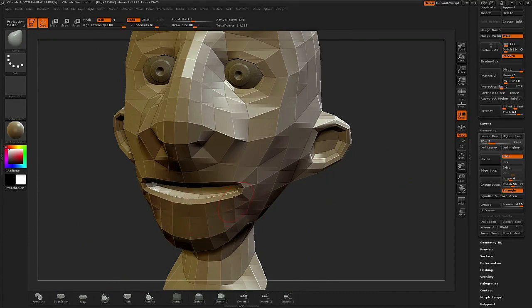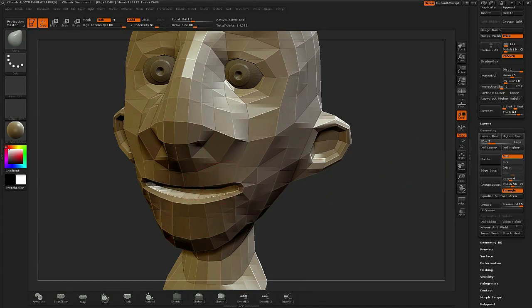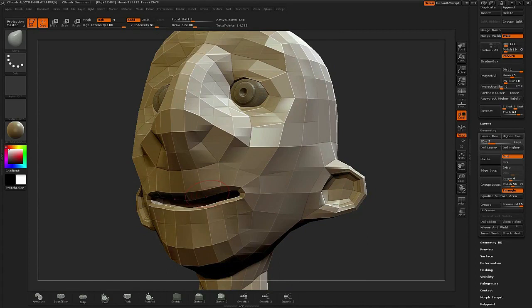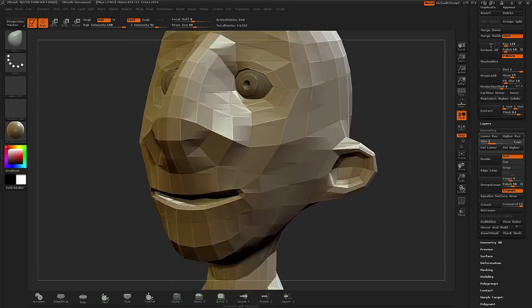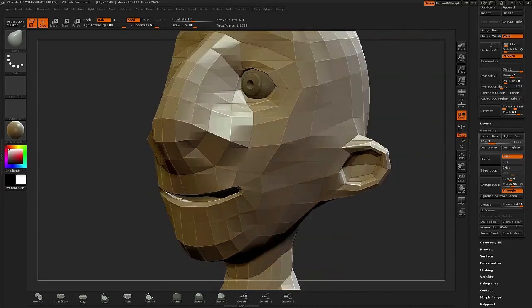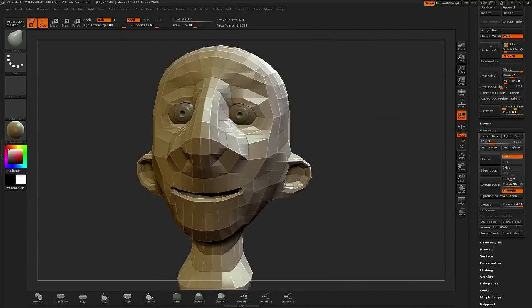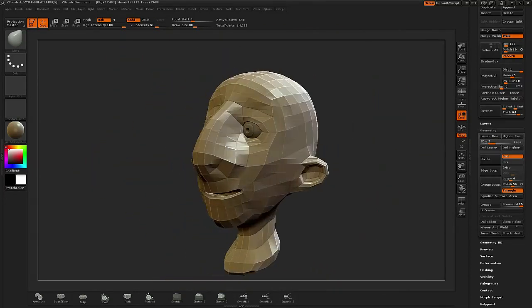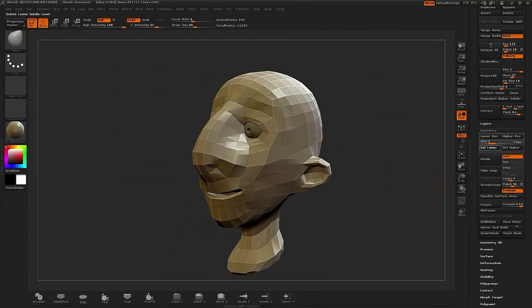I'll also go back and forth between higher level and lower level with the move tool. When you're trying to move large areas of mass, it's best to bring everything down to the lowest level so that you're working with just a few of the vertices. So here I'm pulling in the mouth and tightening it up.